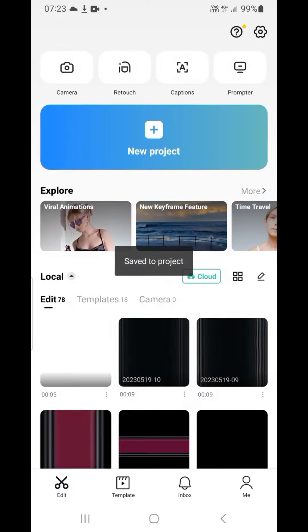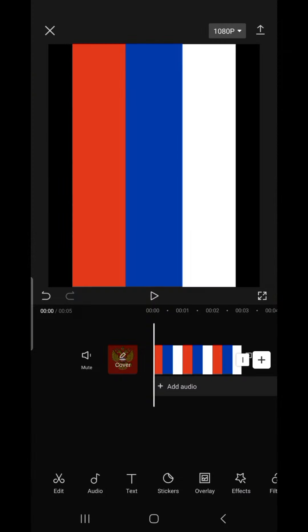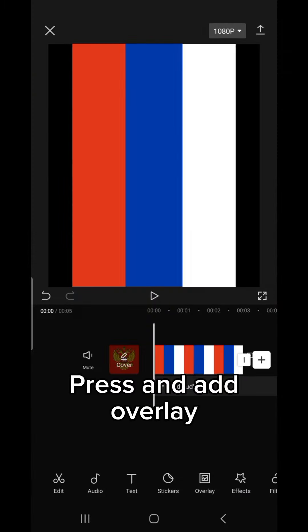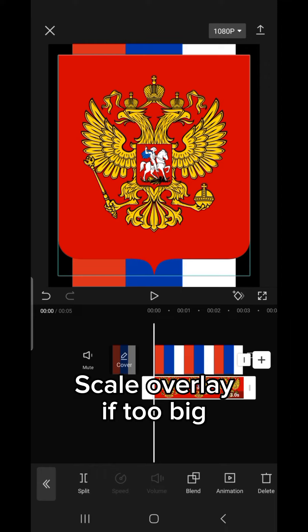Open New Project. Press Add, then Overlay. Scale the overlay if it's too big.